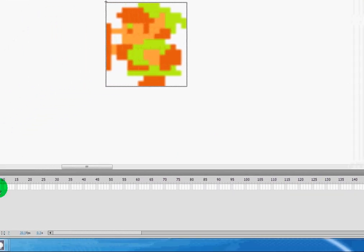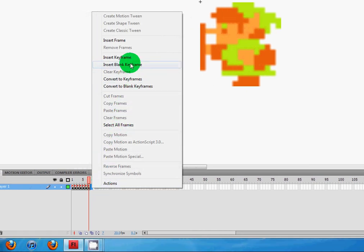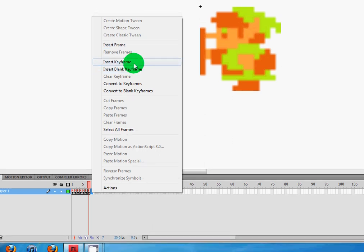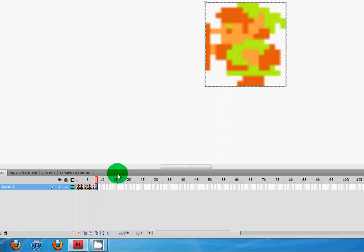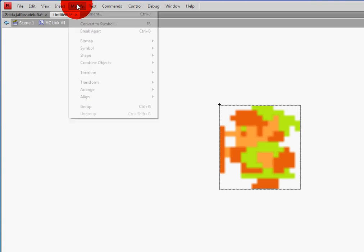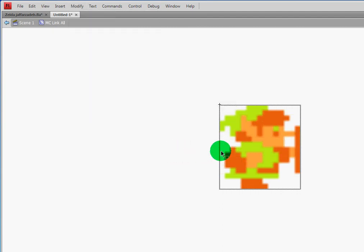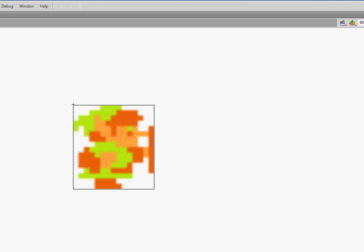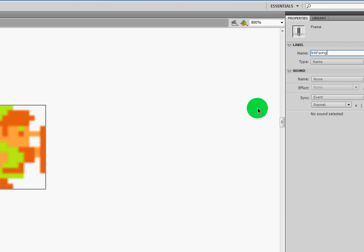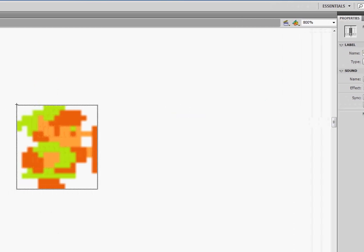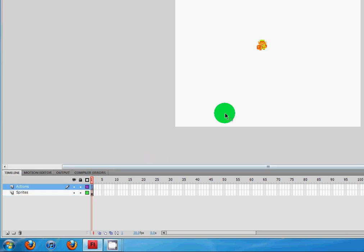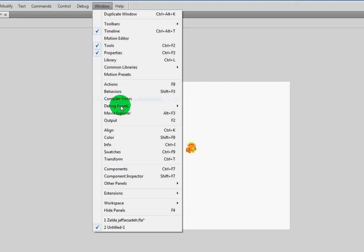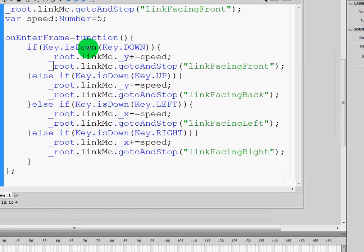And last but not least, I insert a keyframe for frame eight. I'm going to notice that frame seven and eight are the same thing, so I'm just going to flip frame eight by going to Modify, Transform, Flip Horizontal, and he'll face the opposite direction. Give it a frame label — Link Facing Right Still. Let's go back to the stage. I'm going to click on Scene One so I'm back on the stage. Everything else is still the same — the game is going to still operate the same way, but we're going to type in some code so that we can have Link stop dancing around and walk in place.